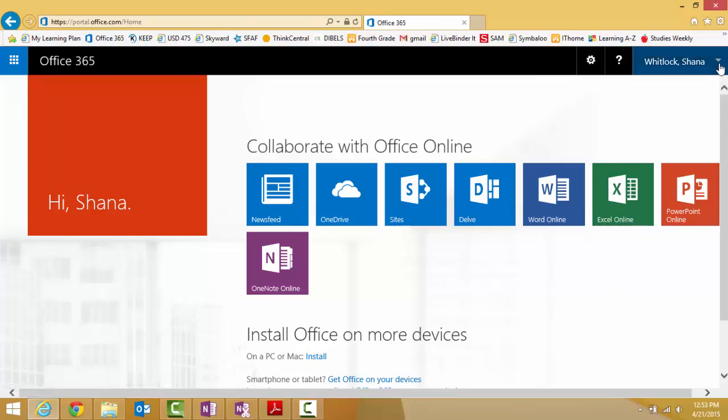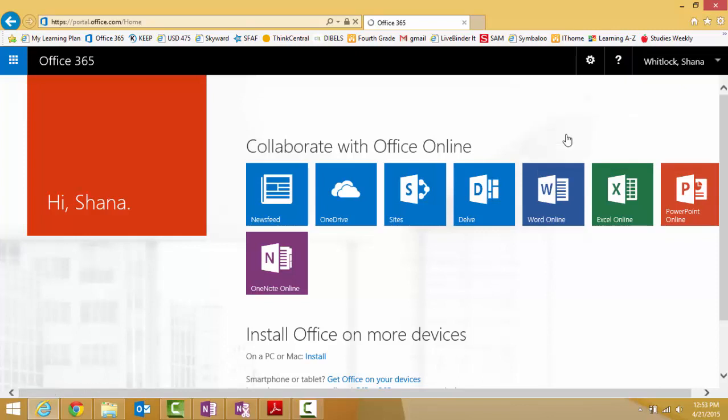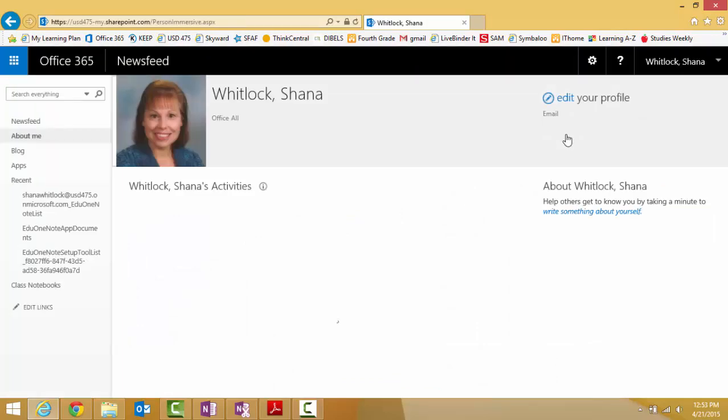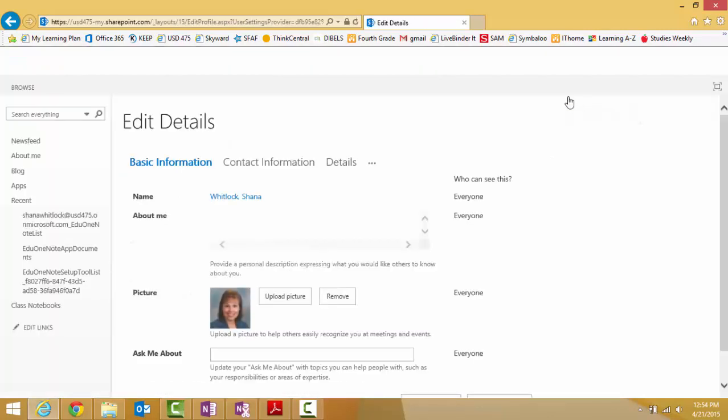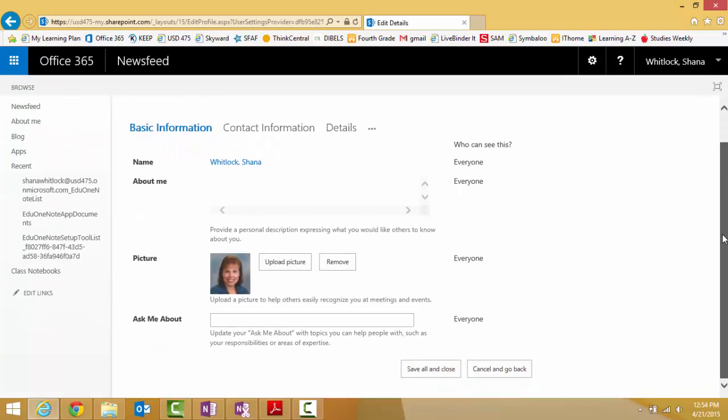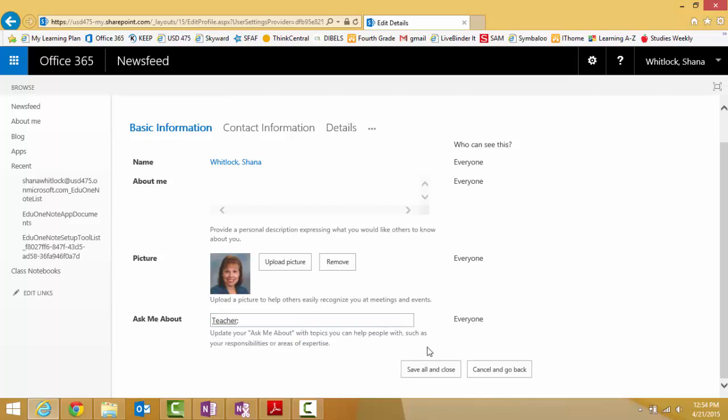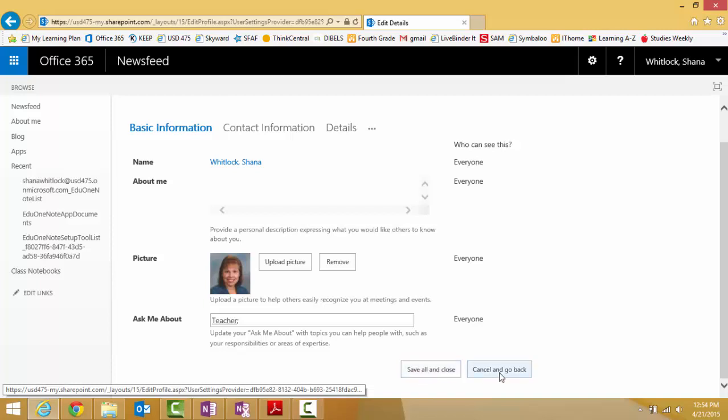Next thing you do is get Office 365 ready. Go to the drop down triangle next to your name in the upper right hand corner and select About Me. Once you select that, you're going to edit your profile. You only have to make one change - you can either add a picture or add information about yourself, what your job title is. Then do Save All and Close. I'm just going to cancel because I've already done that.